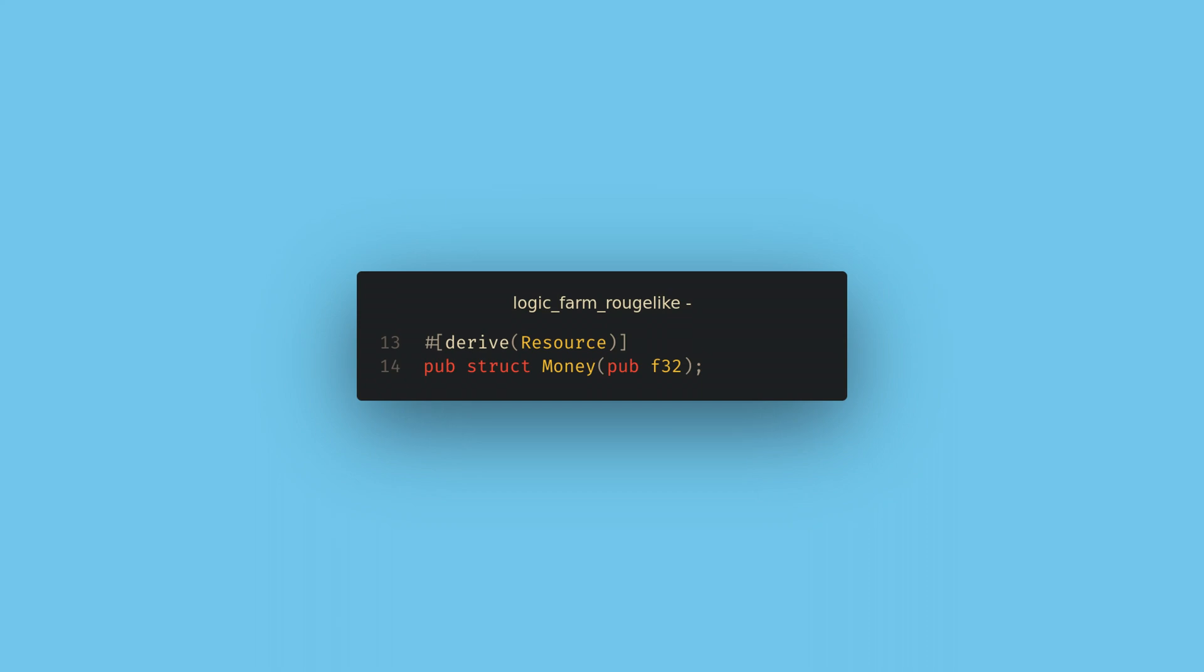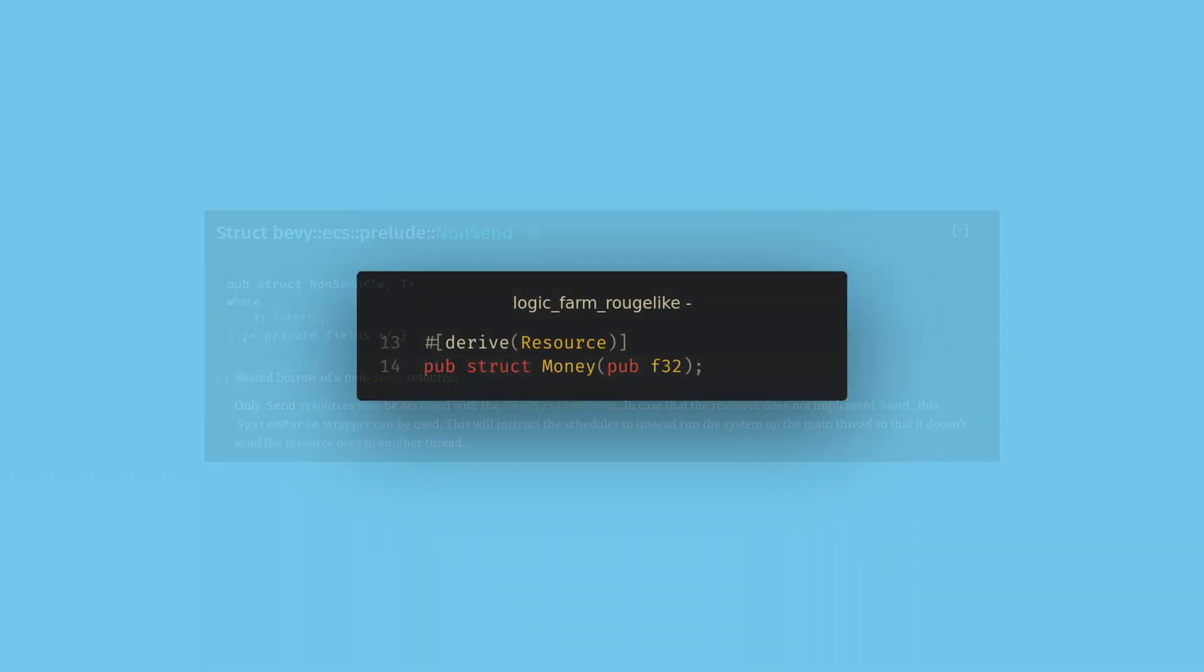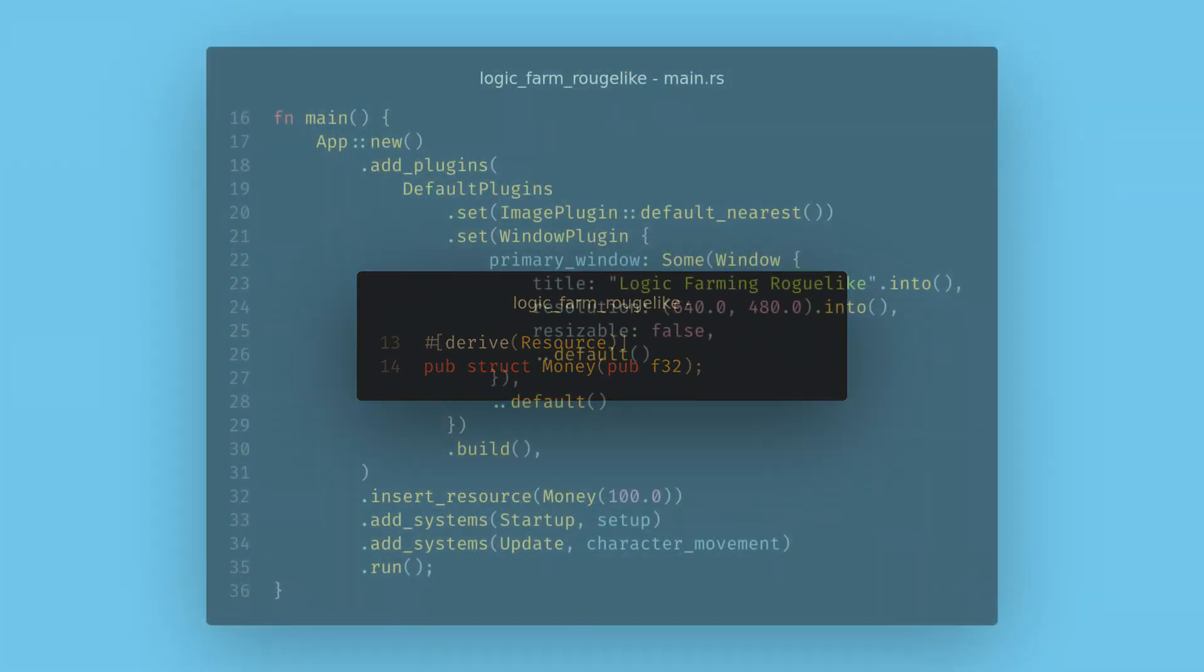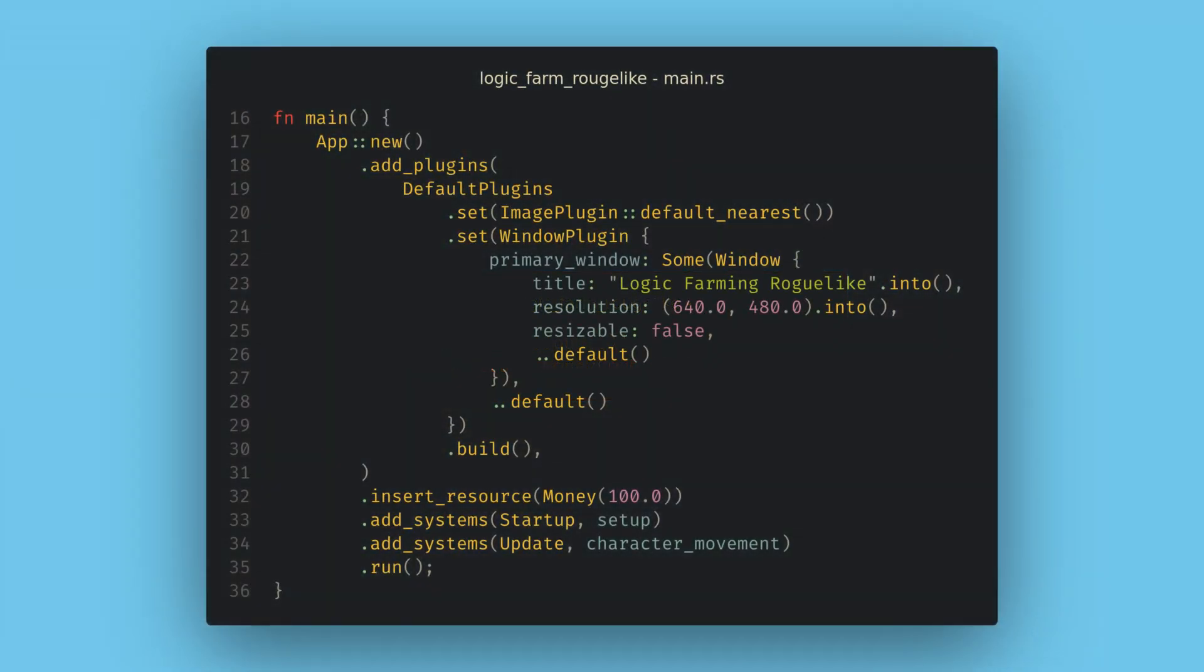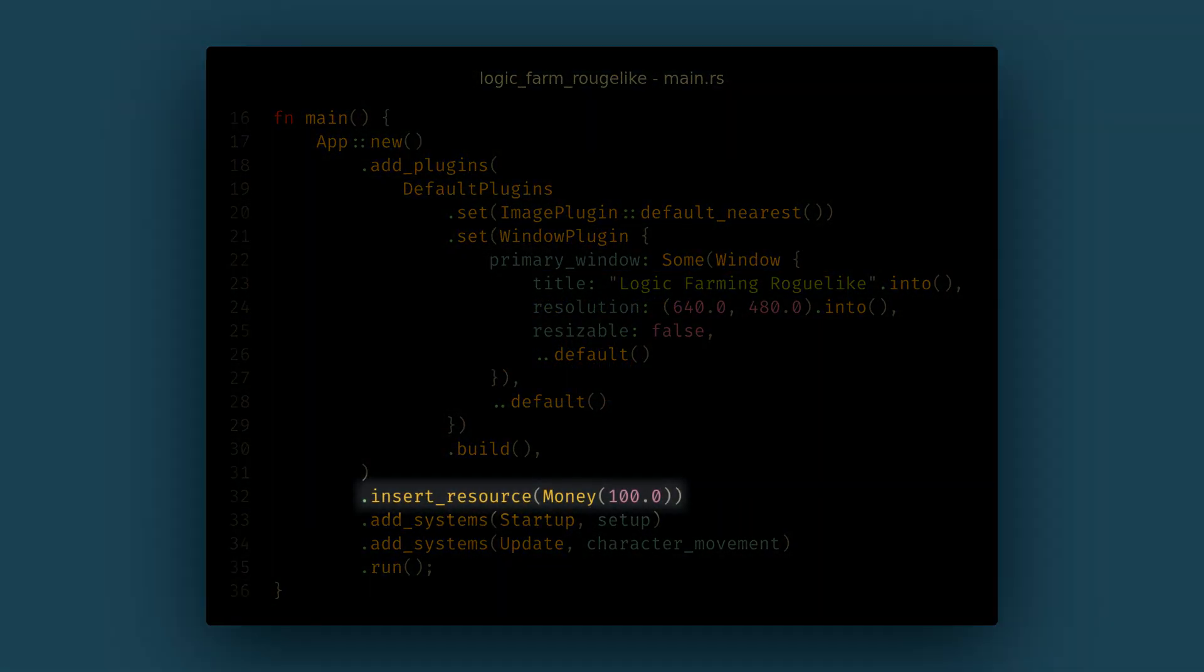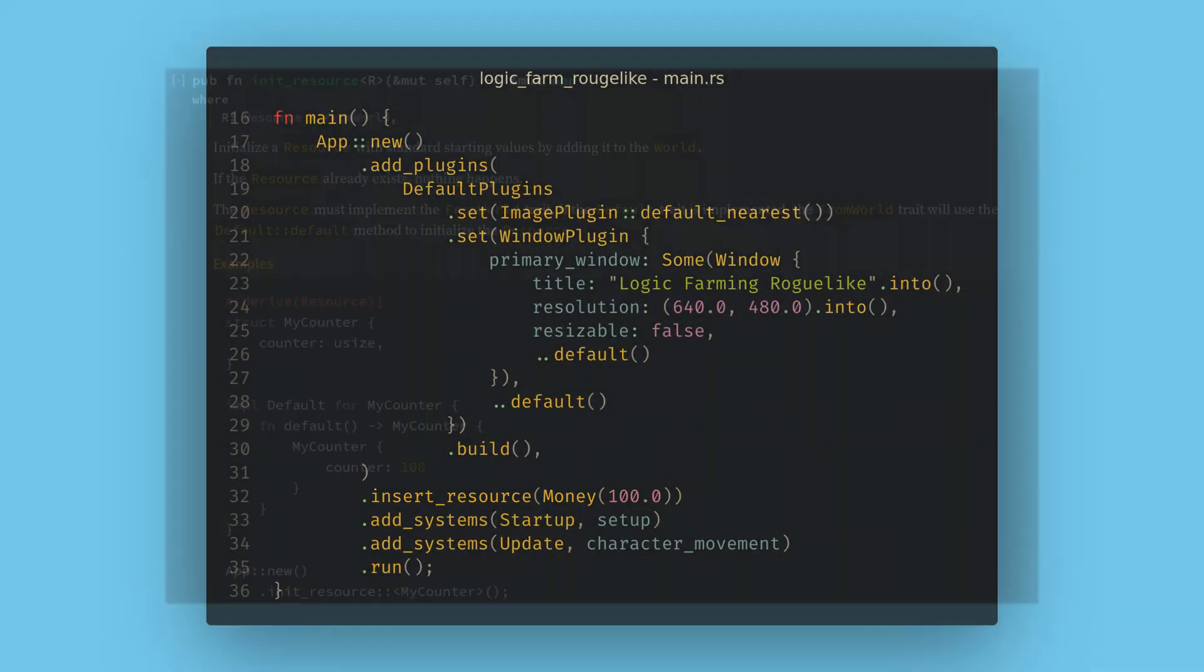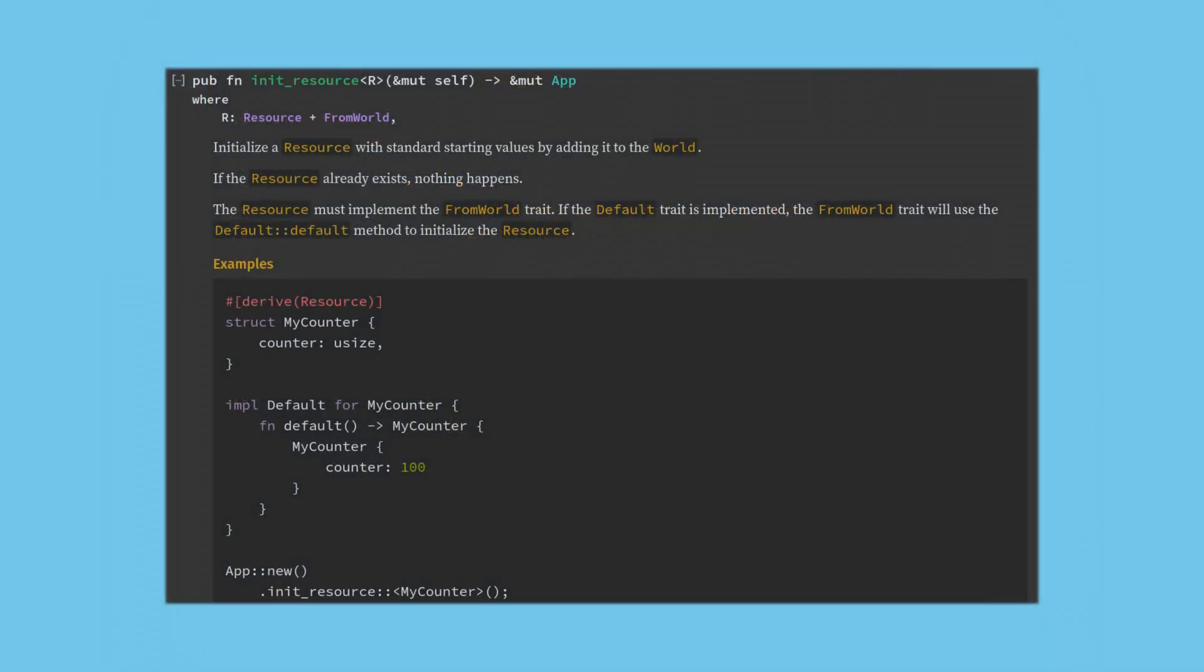To create a resource, again any send and sync data type will work and there's also a non-send resource type for more exotic use cases. We just create the struct and then derive resource on it. We can add the resource into our app using the insert resource function. We can also implement default for our resource and then use the init resource function and Bevy will add the default version.